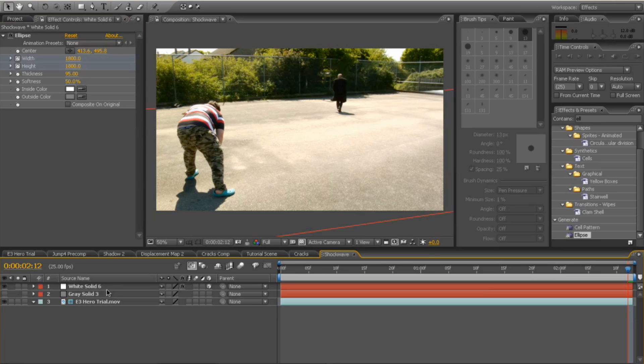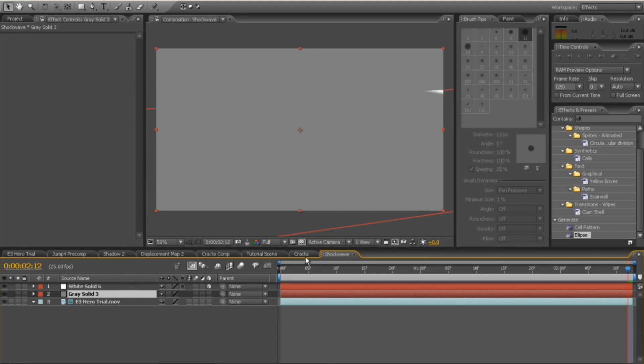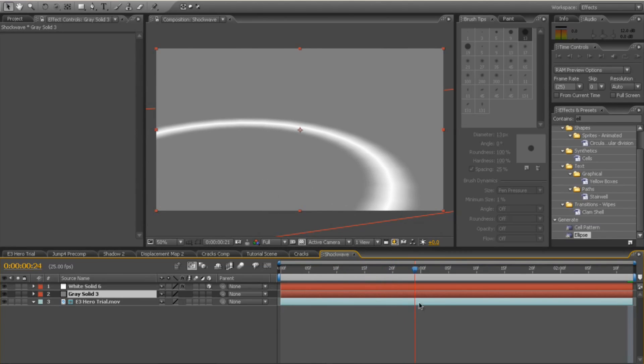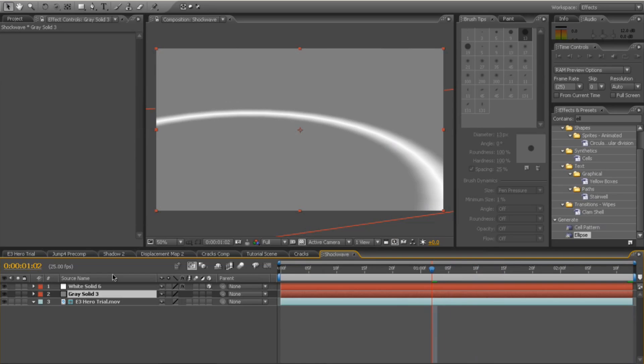The final thing to do is re-enable the grey solid. So now we have the shockwave going across like that and going off the frame, which is perfect.